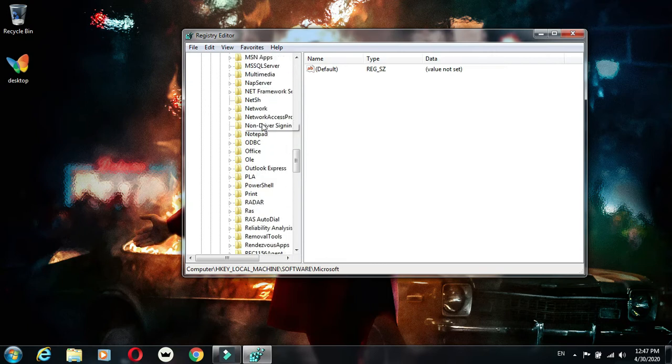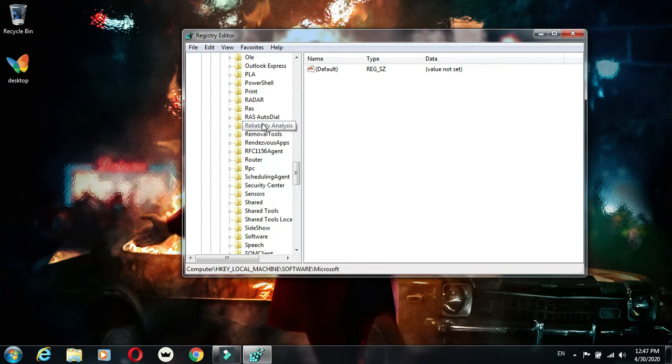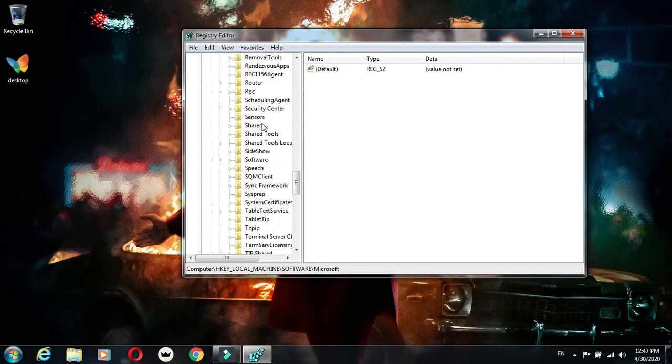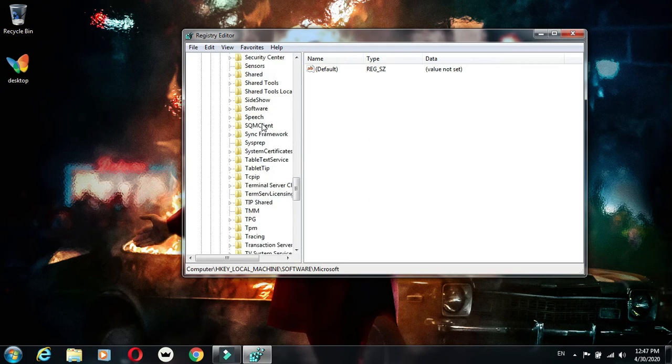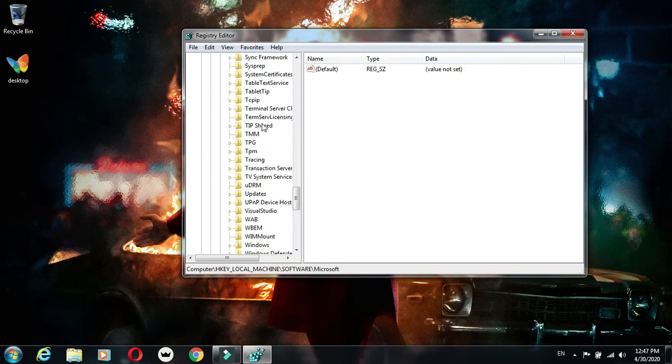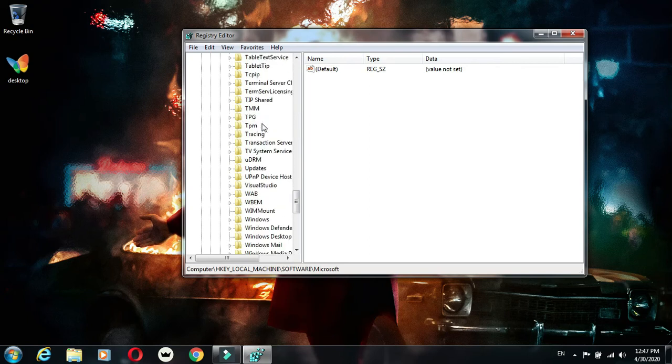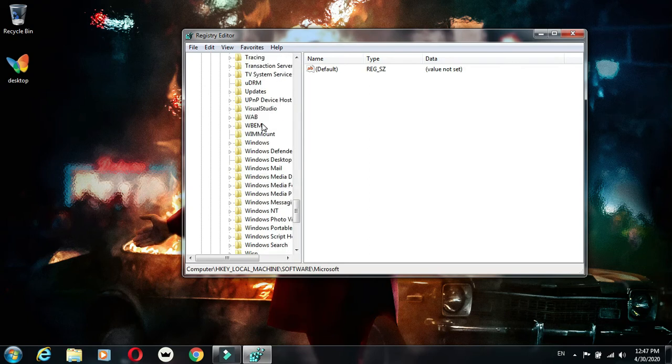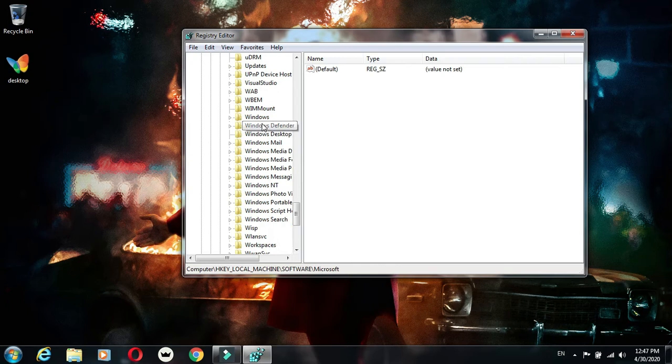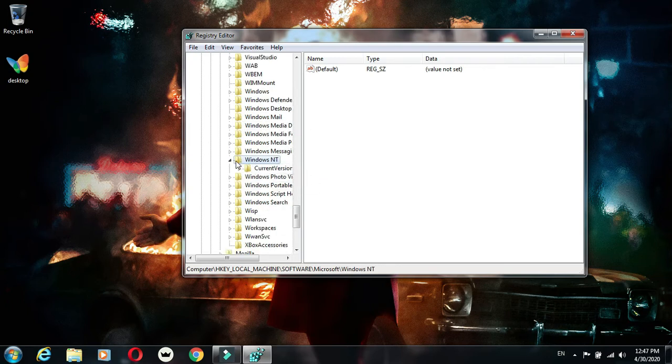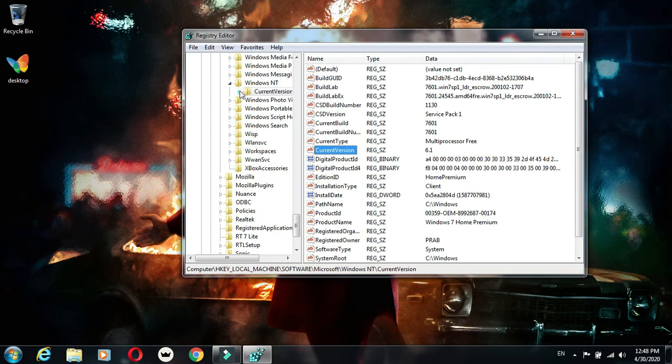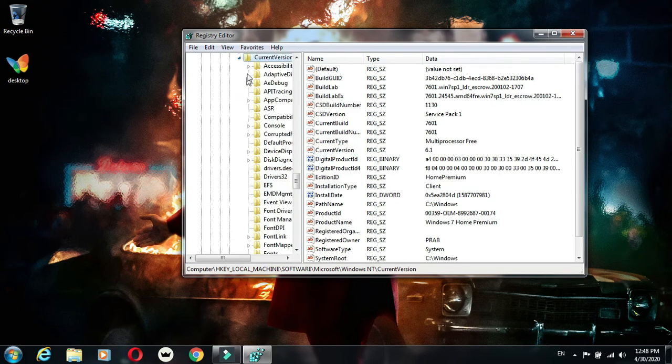Now scroll all the way down until you see the Windows NT folder. Now click on Windows NT. After that, click on CurrentVersion.